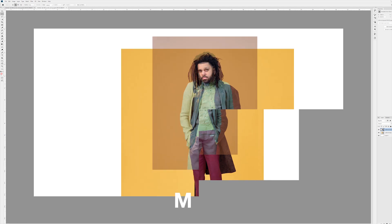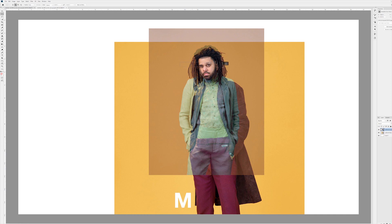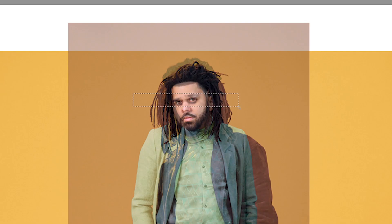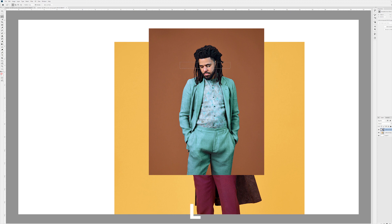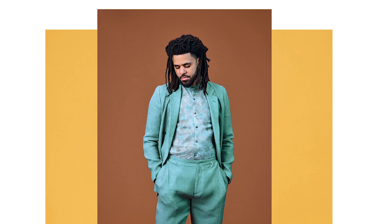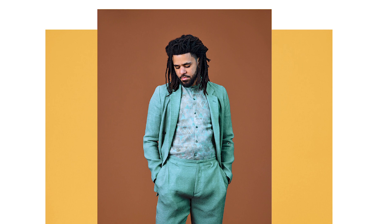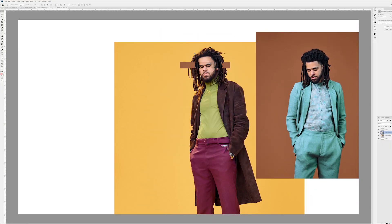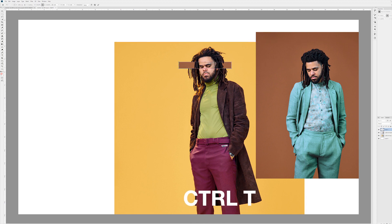We're going to press M for our marquee tool and cut out a nice little square. I'm framing his eyes and leaving in some of the background to give a nice effect. Bring up the opacity again, press L on the keyboard, and do a new layer via copy. We can see what that has done, then press T to scale it up.